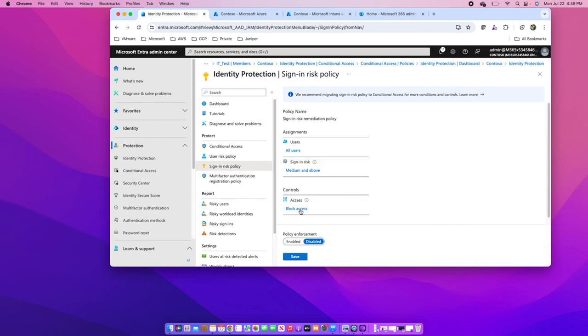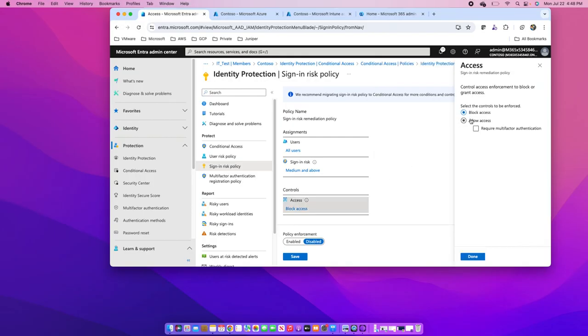Then I will decide whether I want to block the access, or I want to allow the access but with multi-factor authentication, or maybe without multi-factor authentication. I can have different settings.